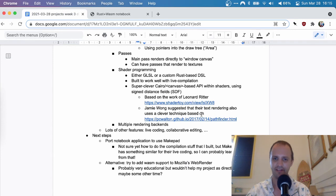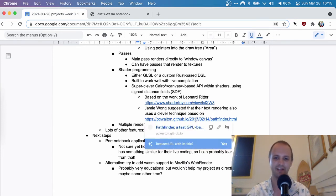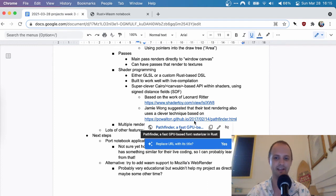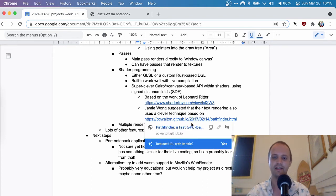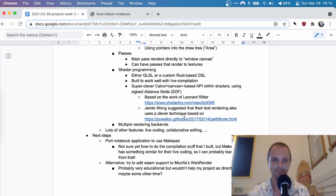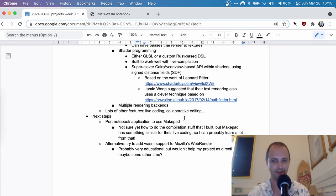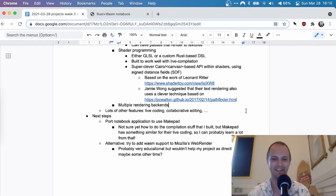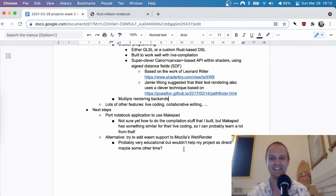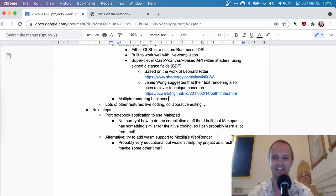So my friend Jamie suggested that their text rendering is also very impressive. Apparently according to him, it's based on this technique, which I won't go into too much now and they haven't confirmed it, but it's a good read. You can type this URL into it yourself. I'll put this link in the description of the YouTube video.